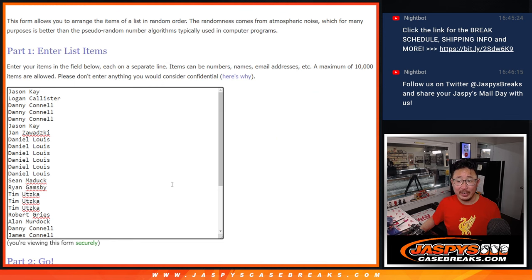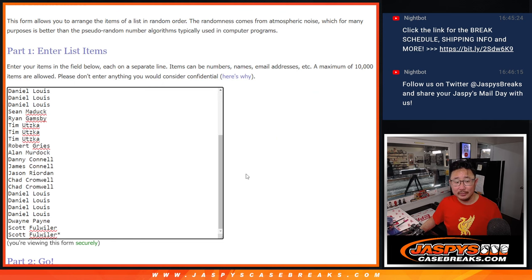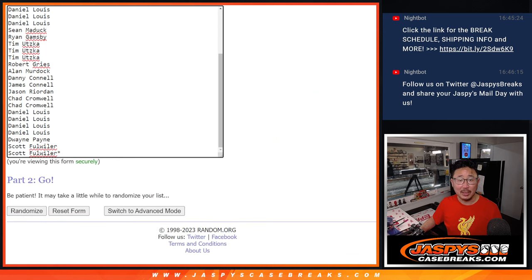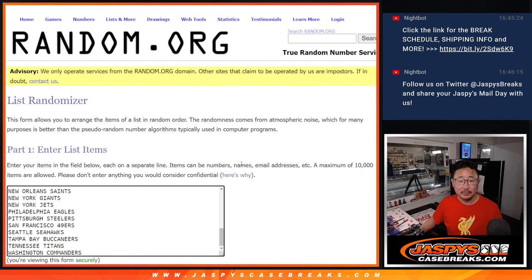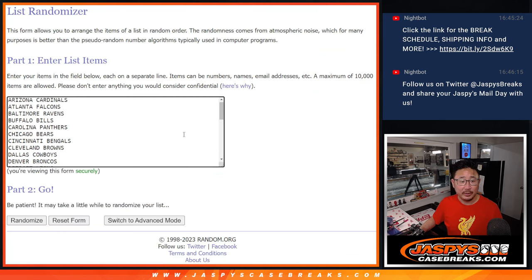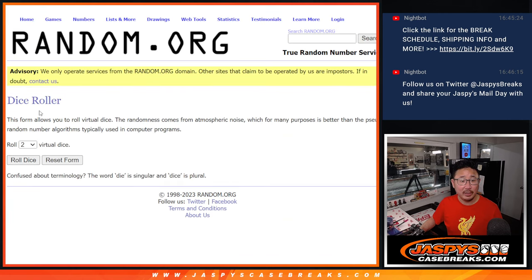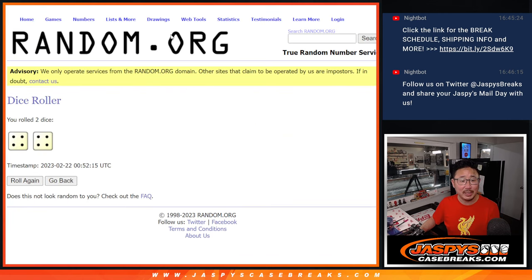Appreciate this group right here for getting in on it. Thank you, and good luck. There are the teams right here. Let's roll it. Let's randomize names and teams.